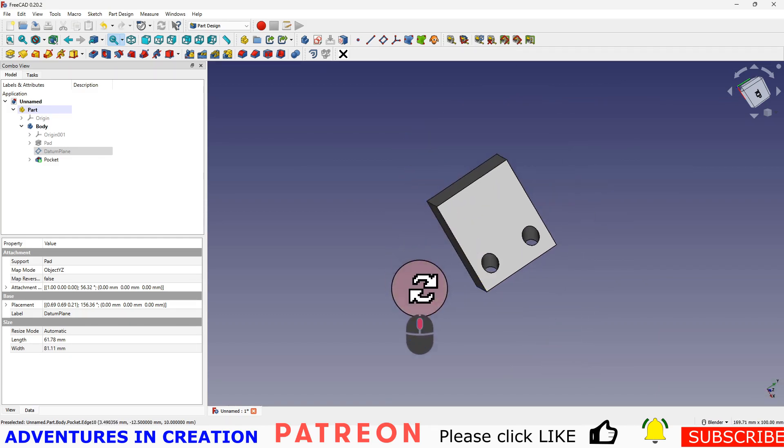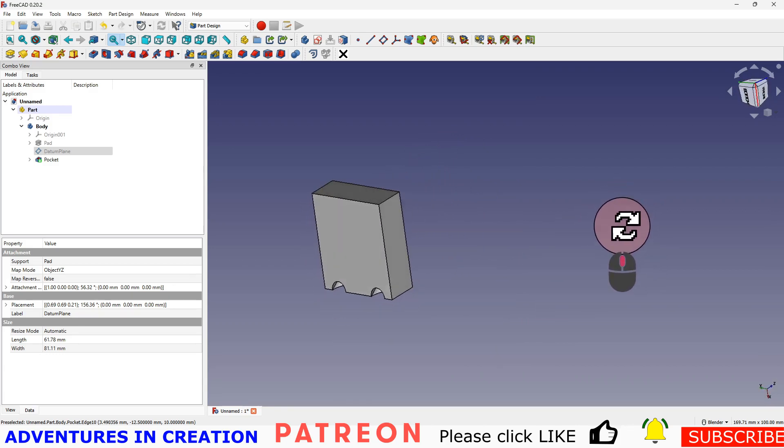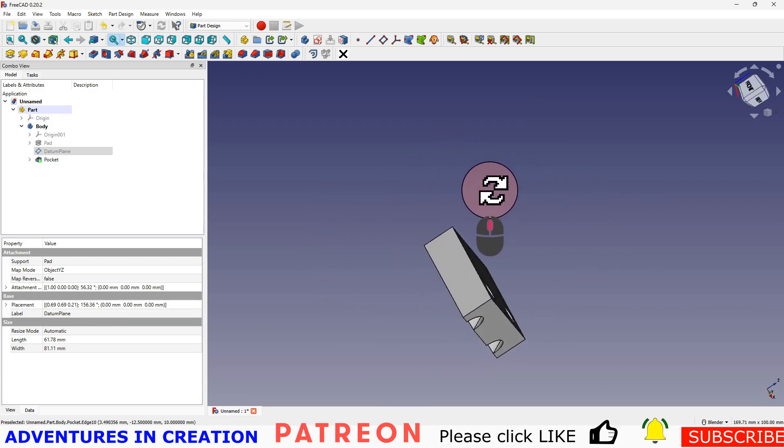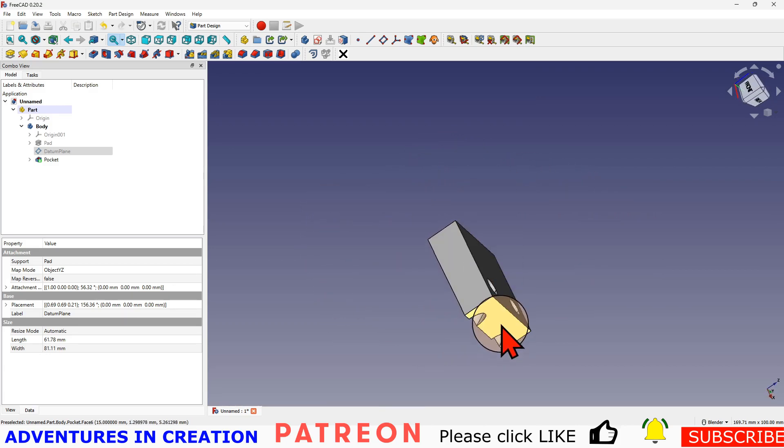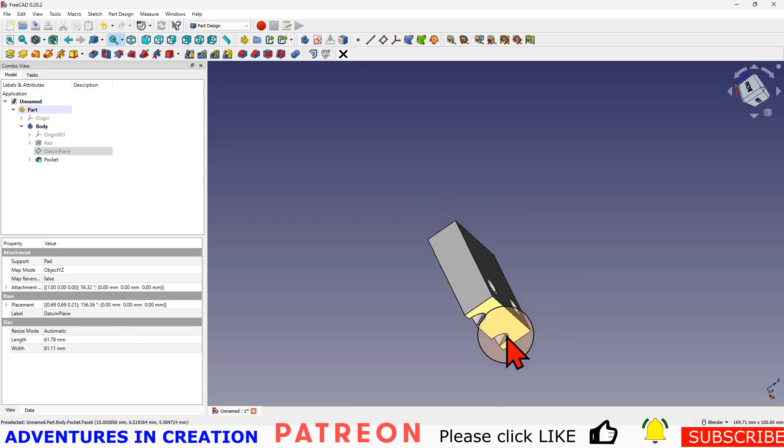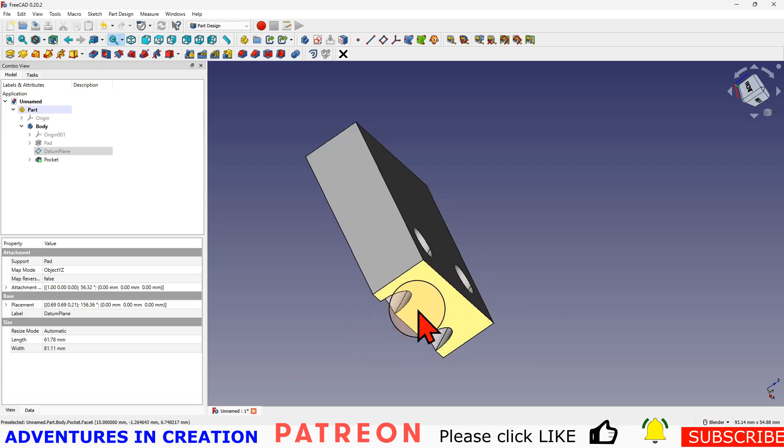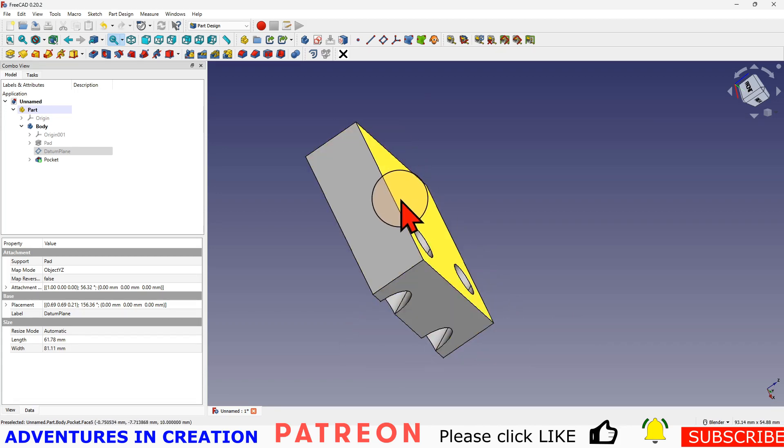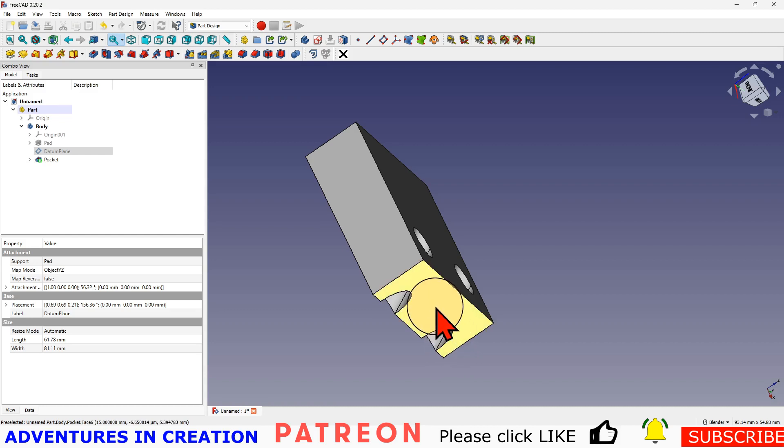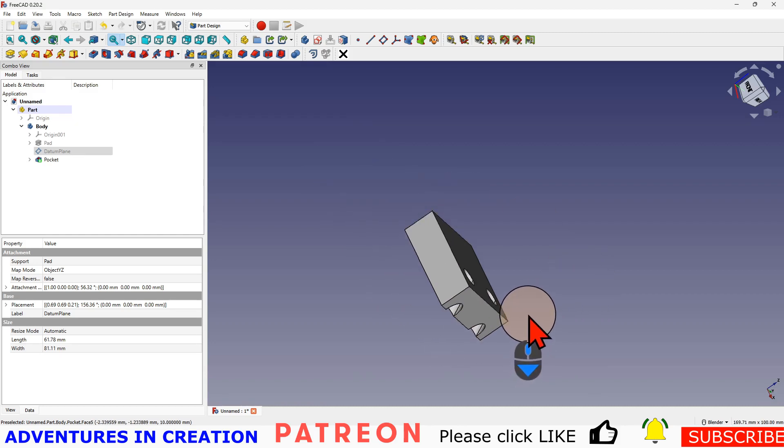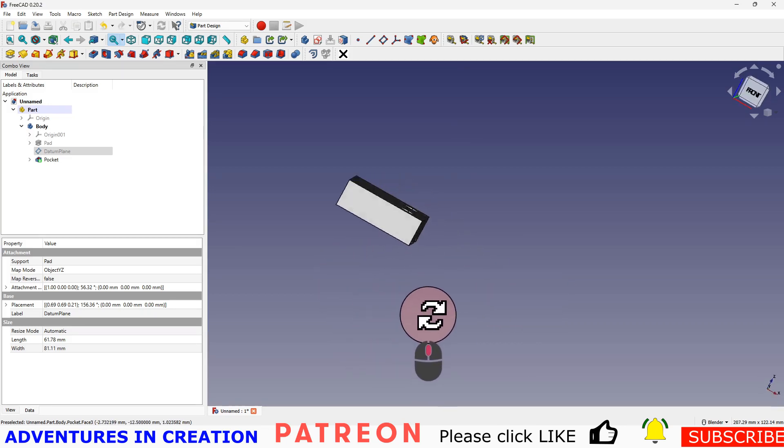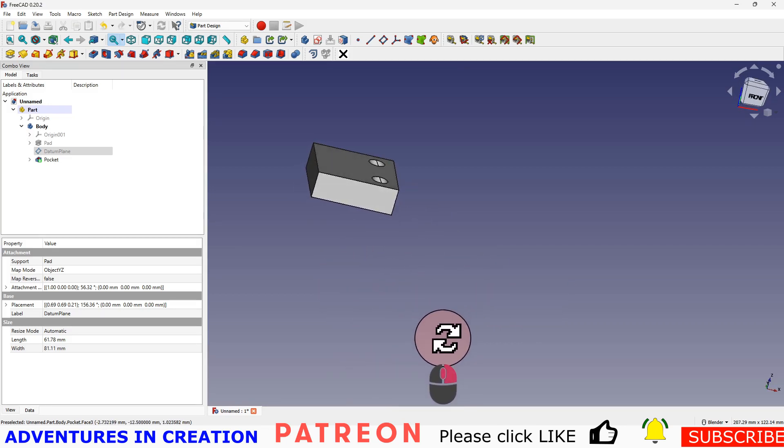So that's how you can create angles to a block without having to use a face as the datum geometry. And as you know, if you use the face, the problem is topological naming. If you connect something to one face, then you modify the model, that face's reference can change, and then your plane ends up somewhere else, and so will your holes and everything else that comes off that plane.